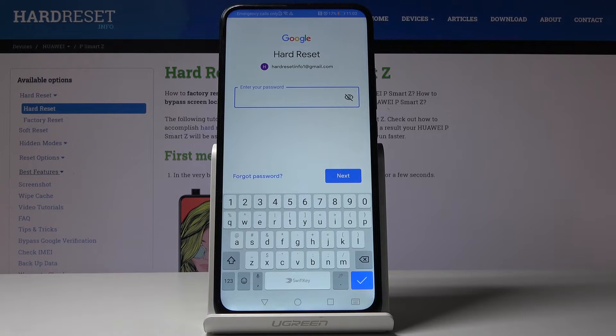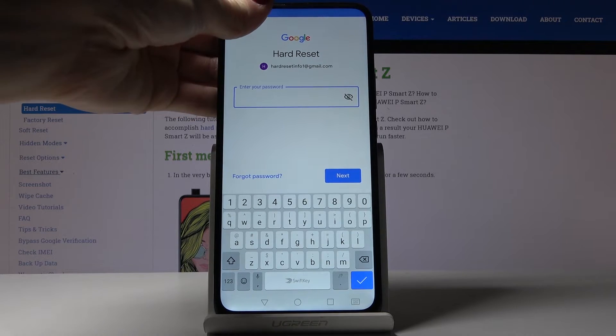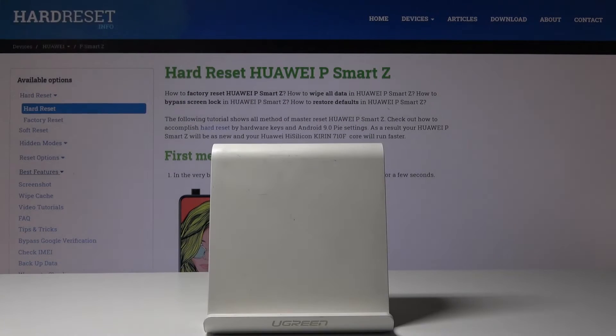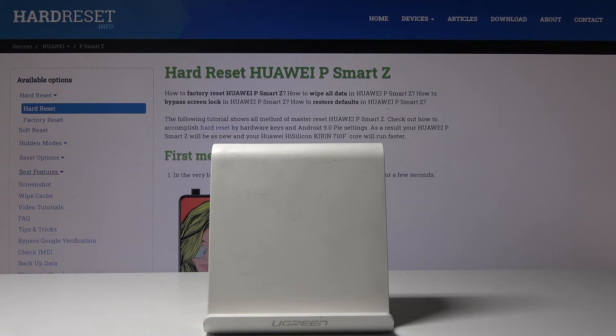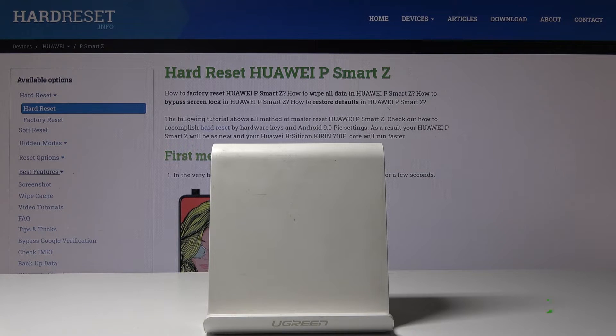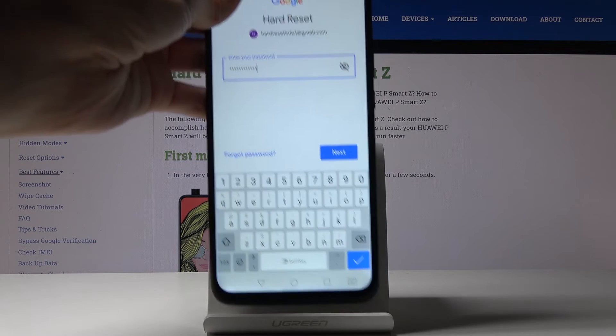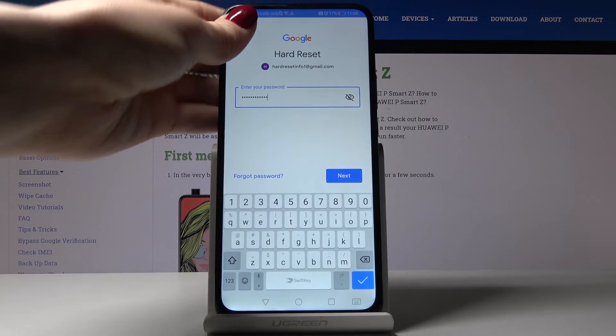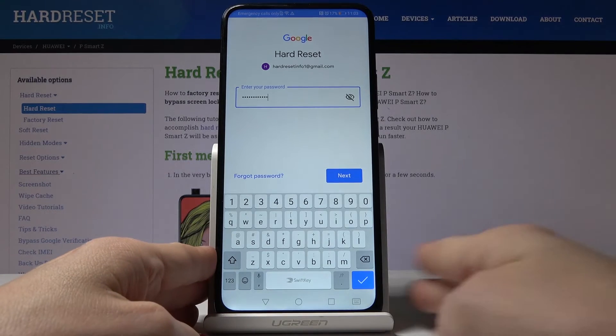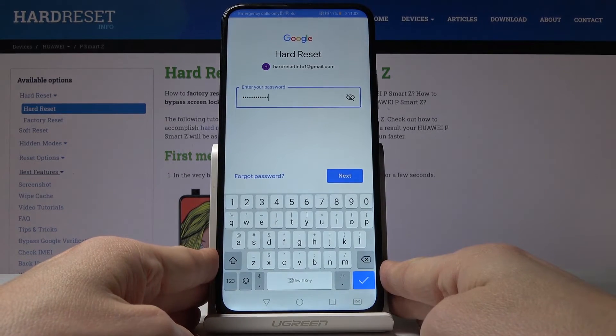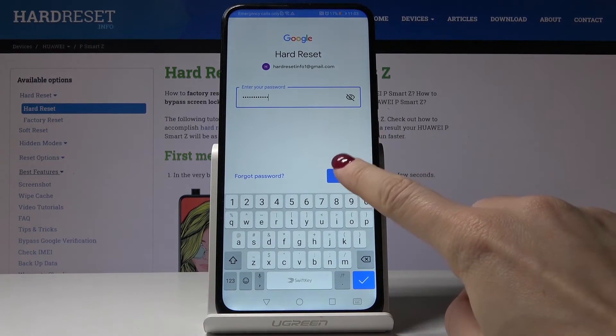Now it's time to enter the password so let me do it off the screen and as soon as it is done just tap on next.